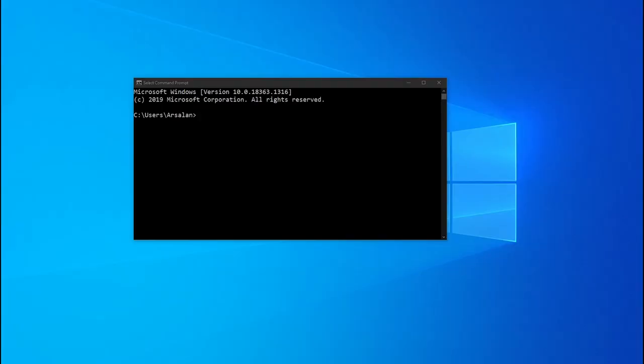I also have a blog article on this topic, so if you are interested please check that out — the link is in the description. So now let's get started. By default we have this command prompt which is pretty simple and kind of boring, so let's have something more colorful.